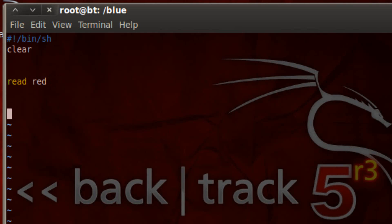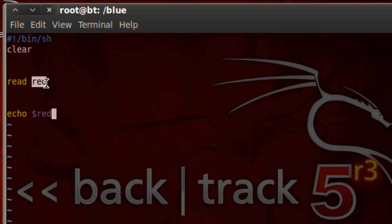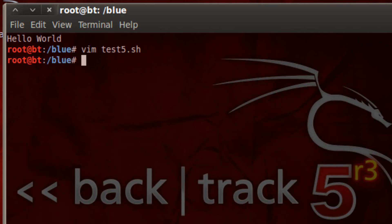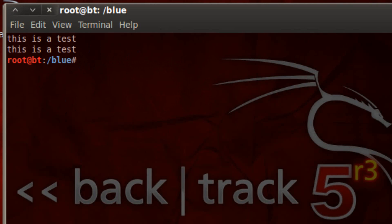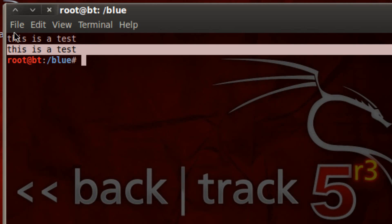Now let's echo this variable on the screen. Type 'echo', hit space, then the dollar symbol followed by the variable name. The program will prompt the user to enter something, they hit enter, whatever they entered gets saved to the variable, and then we reprint that variable back to the user. Let's hit escape, type ':wq', hit enter, then launch the program with dot forward slash test5.sh. We're prompted to enter something, so I'll type 'this is a test' and hit enter. The contents get stored in the variable, then the echo command prints it back — 'this is a test'.